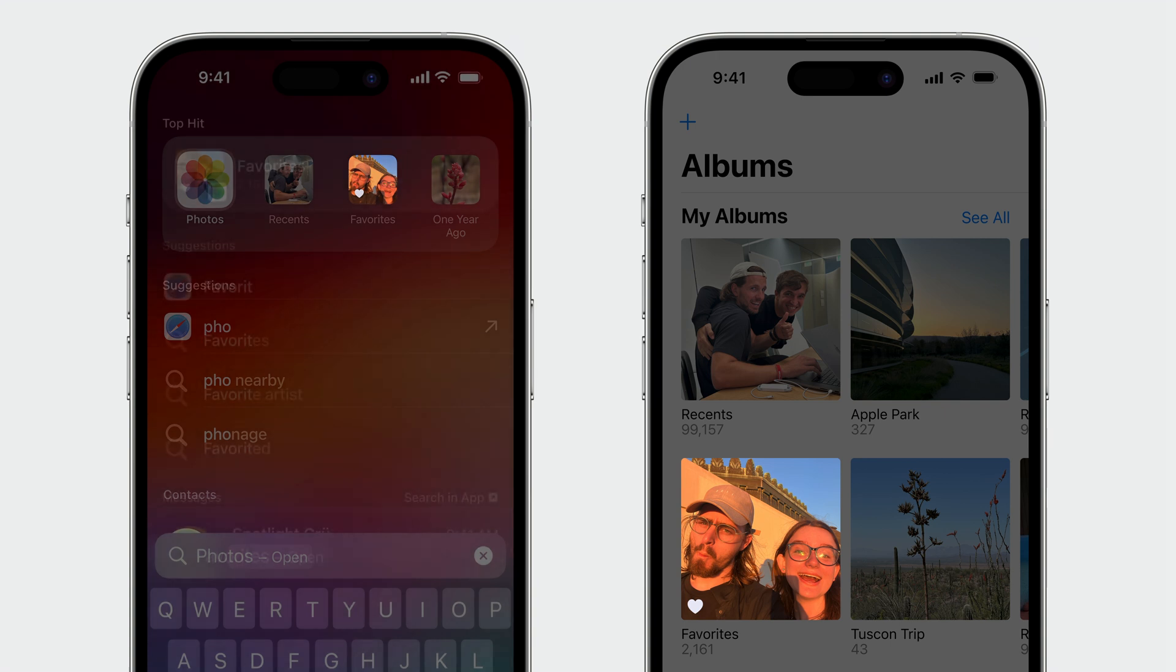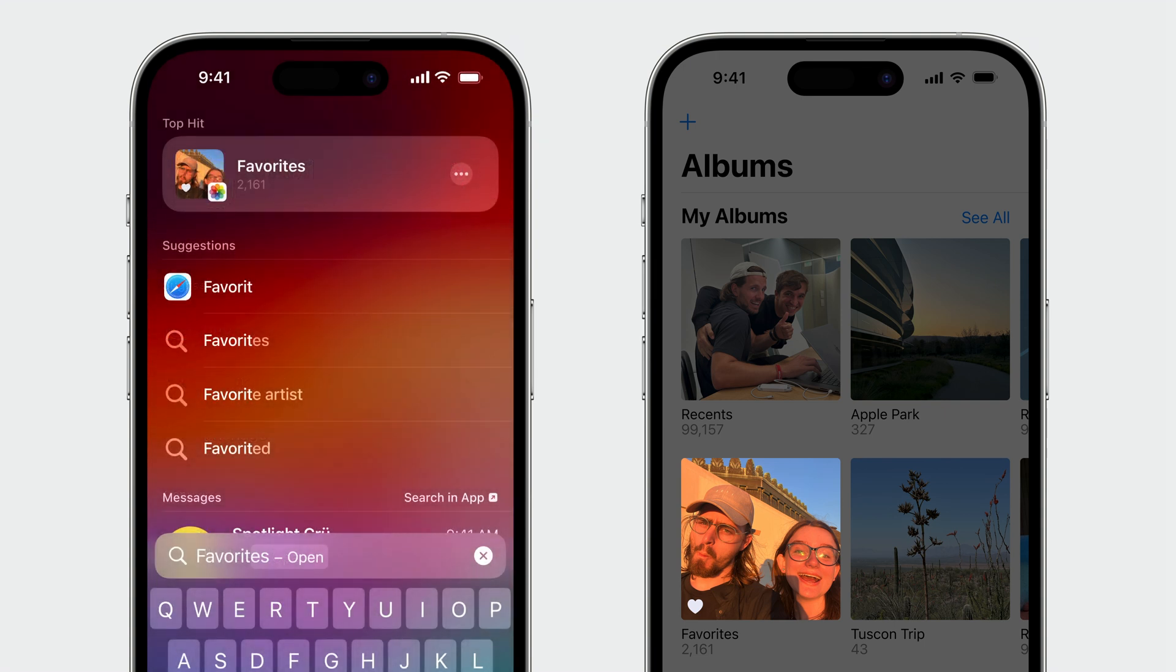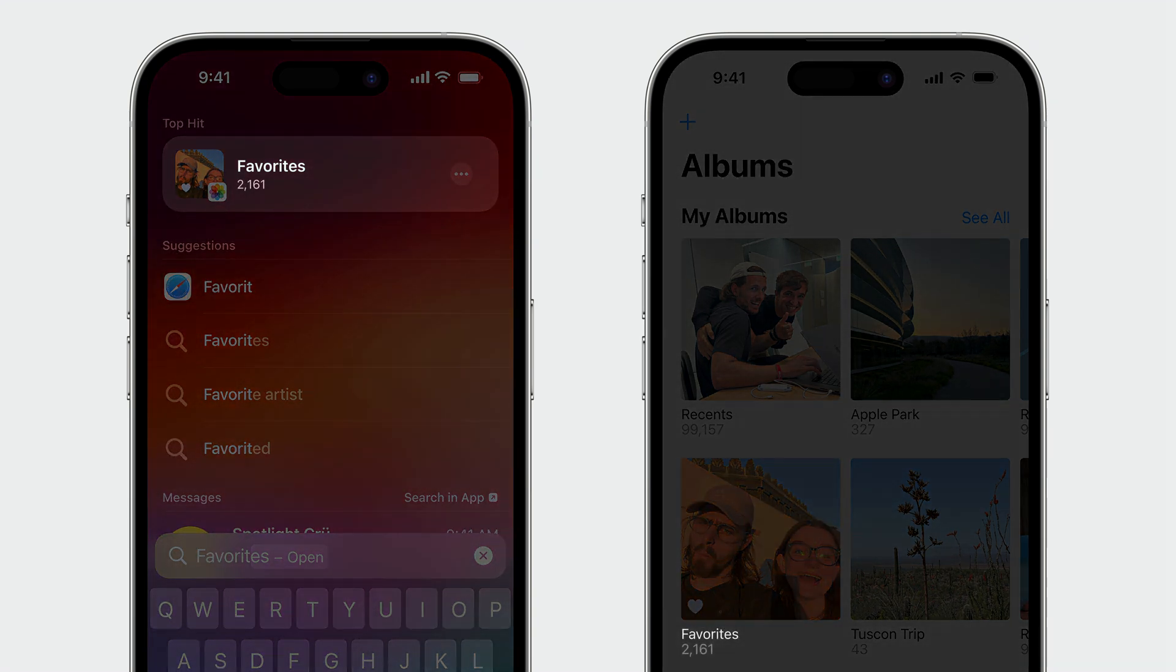When people search directly for shortcuts, you have the opportunity to show even more information in a subtitle. You can use this opportunity to design an even richer result. Photos includes the number of favorited photos inside the album, just like in the app.